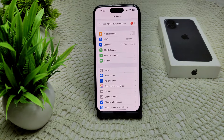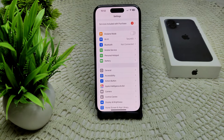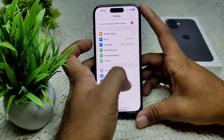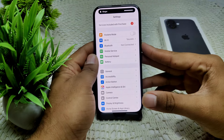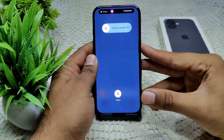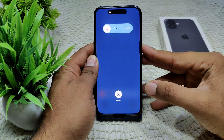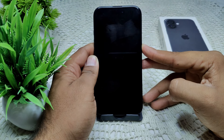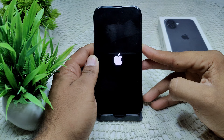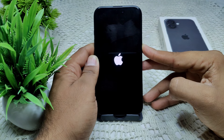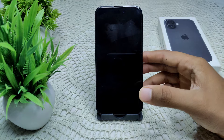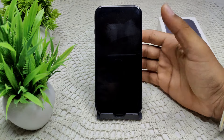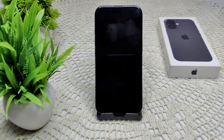We can also try a force restart of your iPhone, which can resolve many minor glitches. Quickly press Volume Up, then Volume Down, then press and hold the Side button for a few seconds. Wait for the device to completely turn off. You'll see the Apple logo appear, then release the power button and wait for the device to fully turn on.